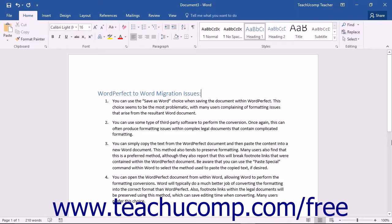One method is to use the Save as Word choice when saving the document within WordPerfect. This choice seems to be the most problematic, with many users complaining of formatting issues that arise from the resultant Word document.